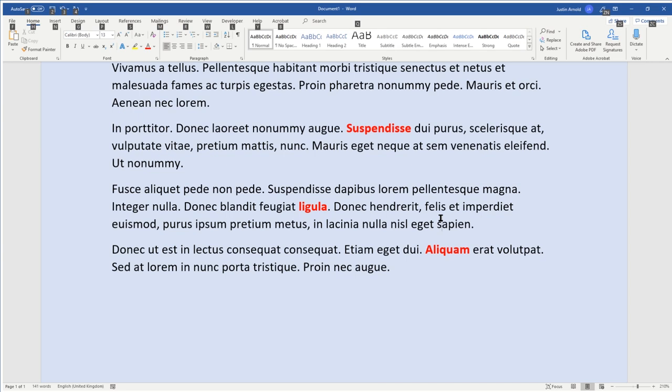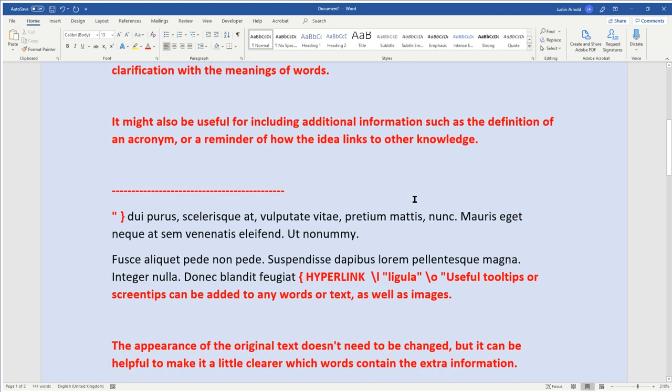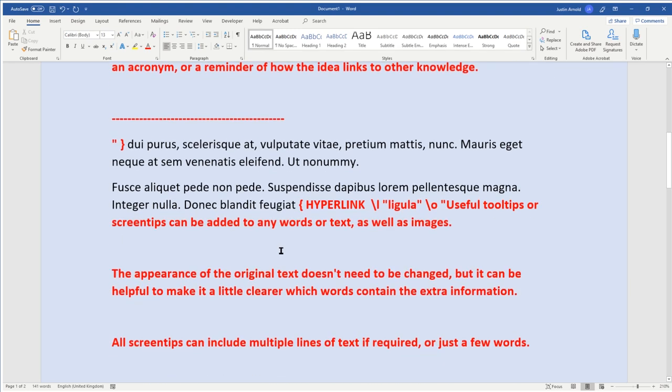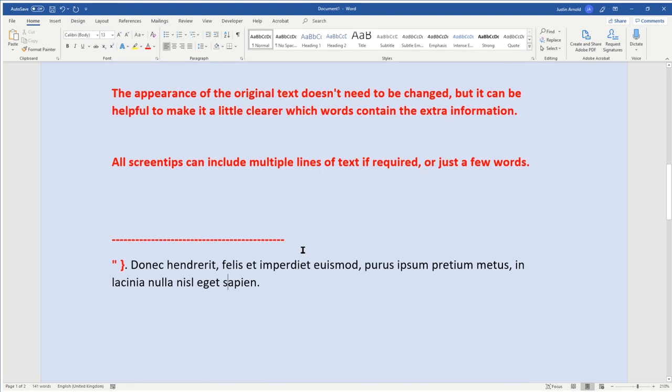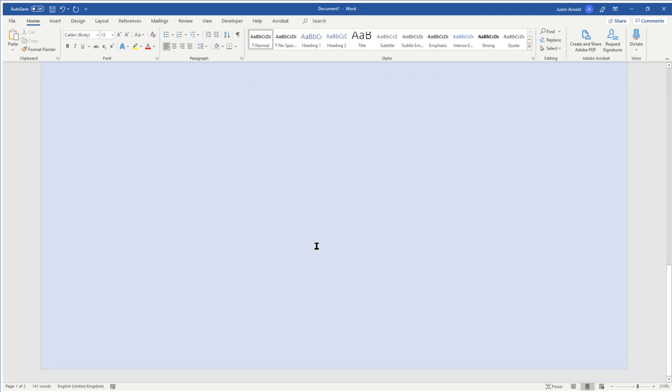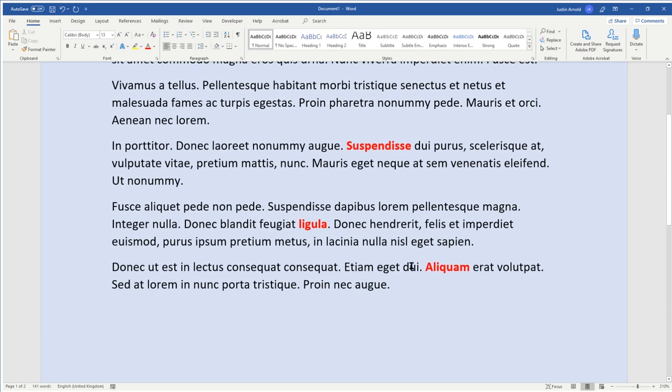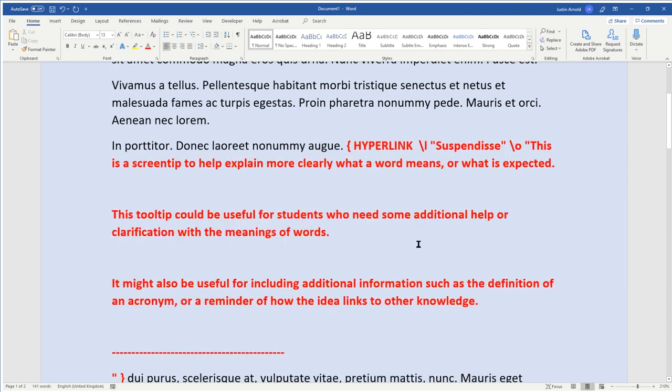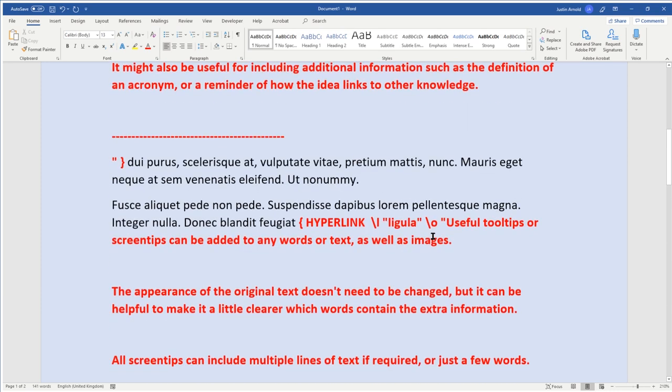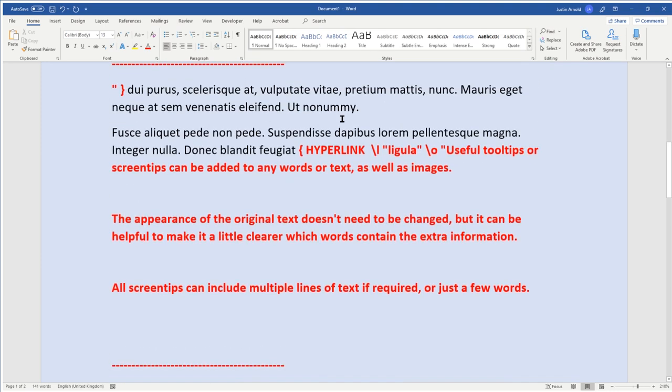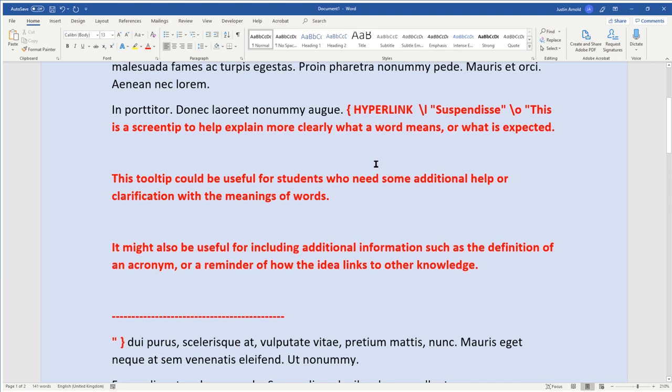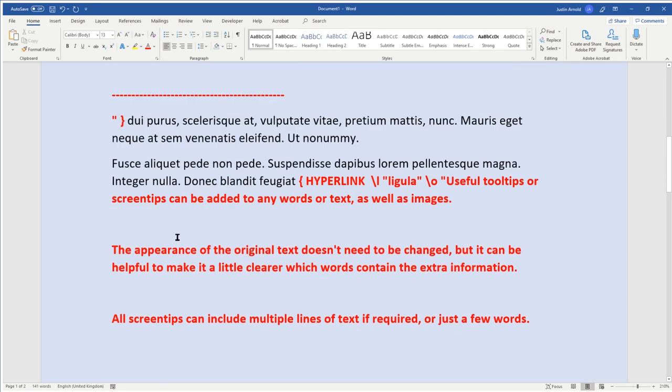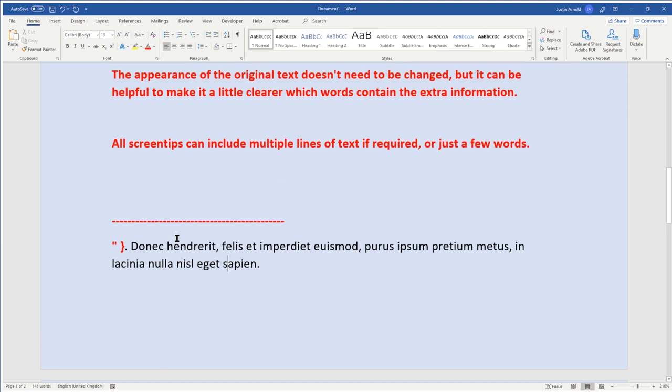Just pressing Alt and F9 again will hide the field information. So I'm going to press Alt and F9 so that I can see the information, and you can see here that the text that I've written for the previous hyperlinks is just simply written as multiple paragraphs, and that's exactly what we need to do here.